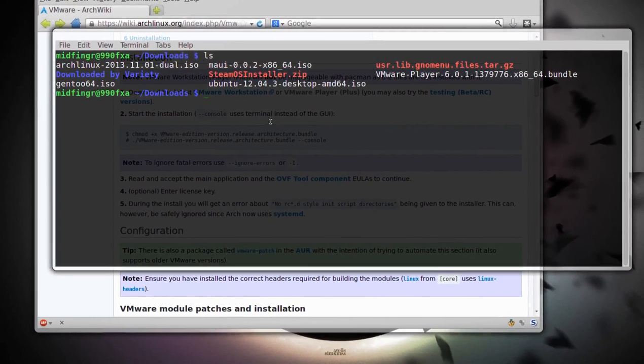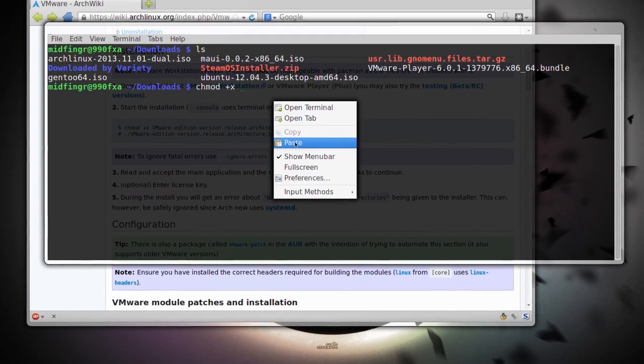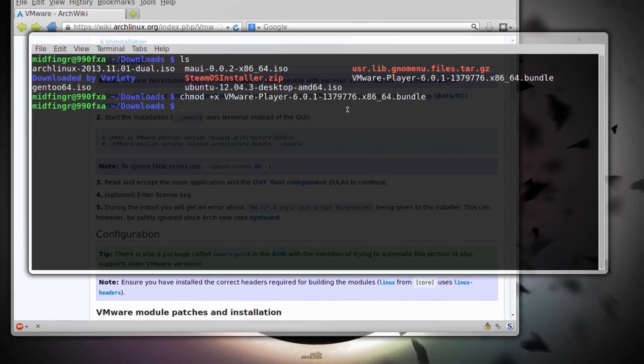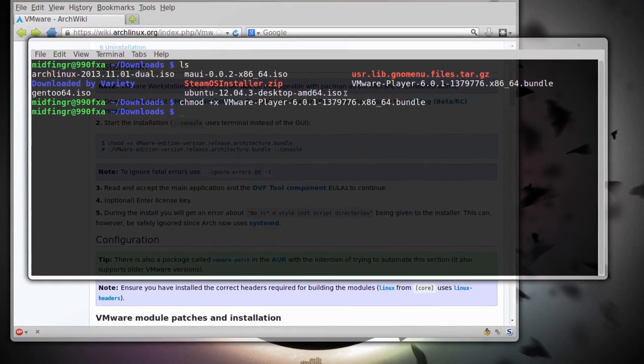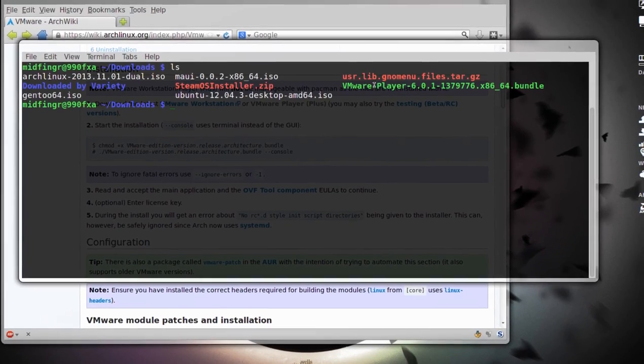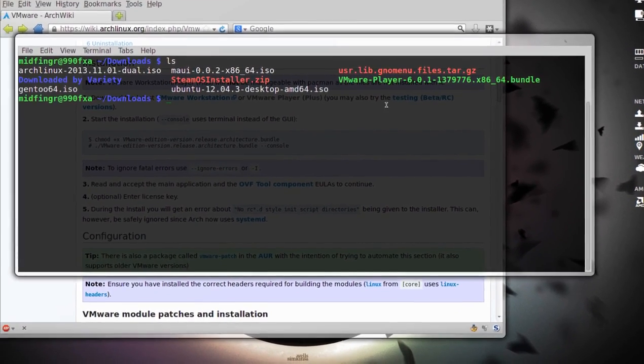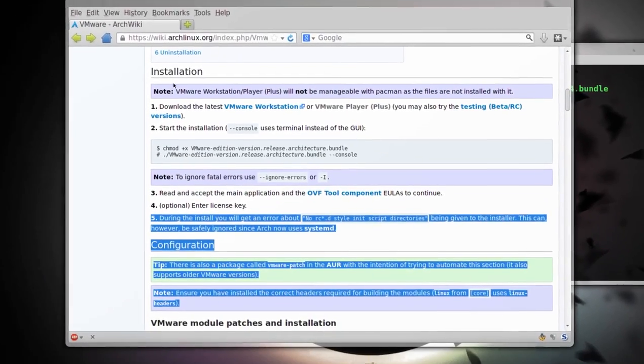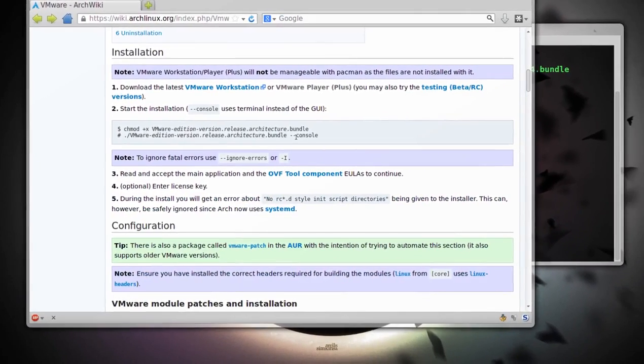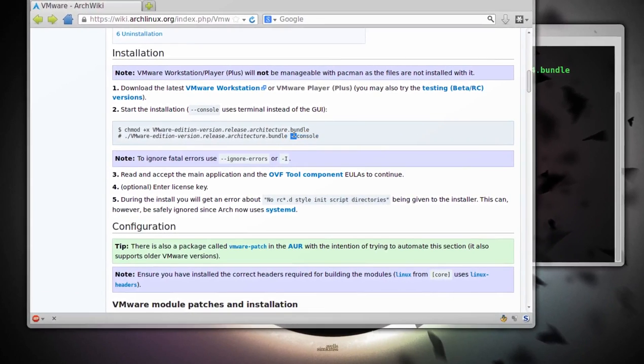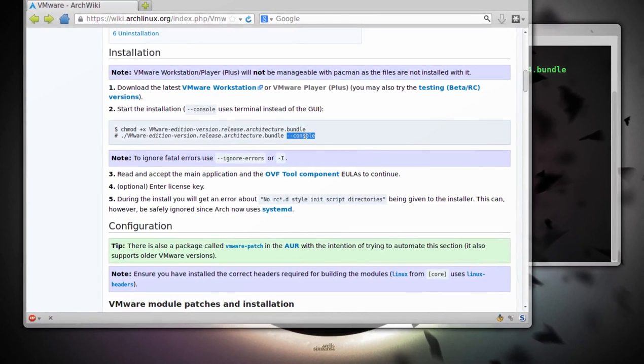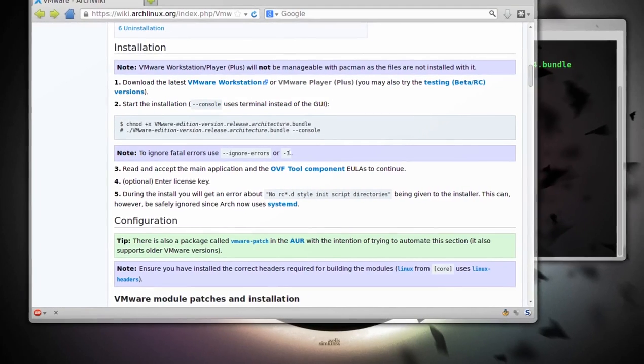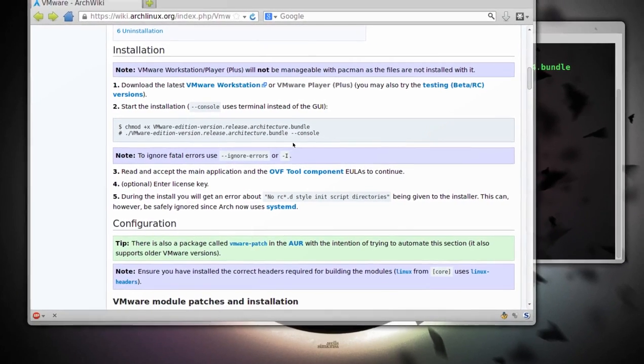You just type in chmod plus x, and then pasting in is easy enough. Now, when we do another list out, ls, it will be a different color. It's ready to go. The wiki is saying to use this flag console, and to ignore errors, a dot, a dash capitalized.